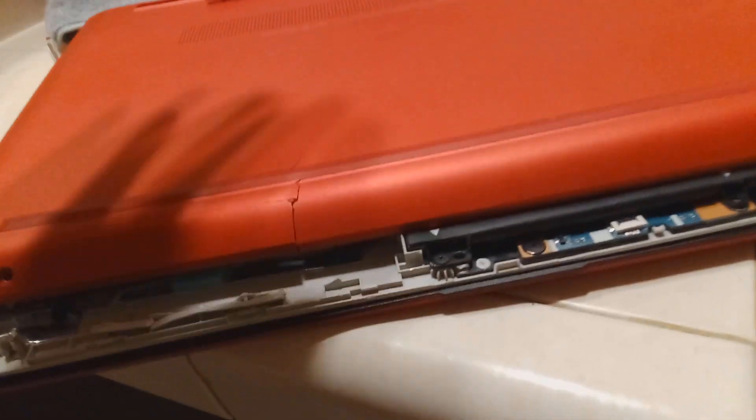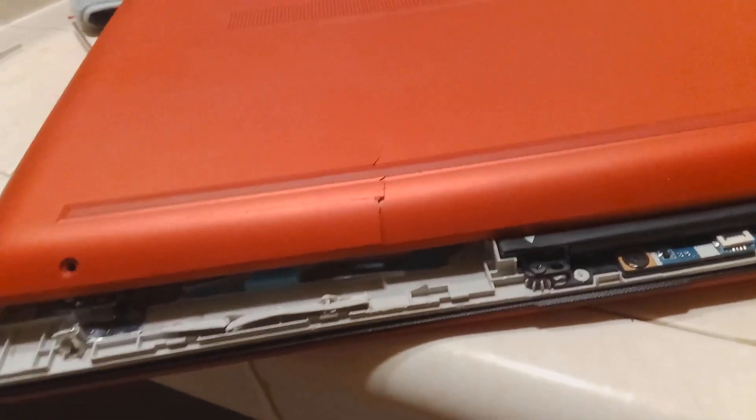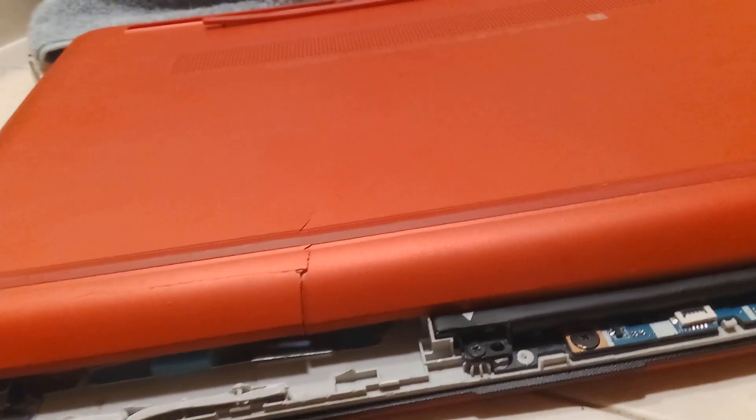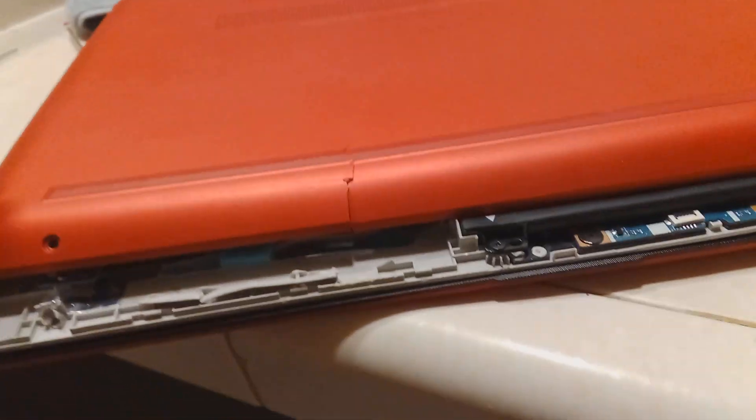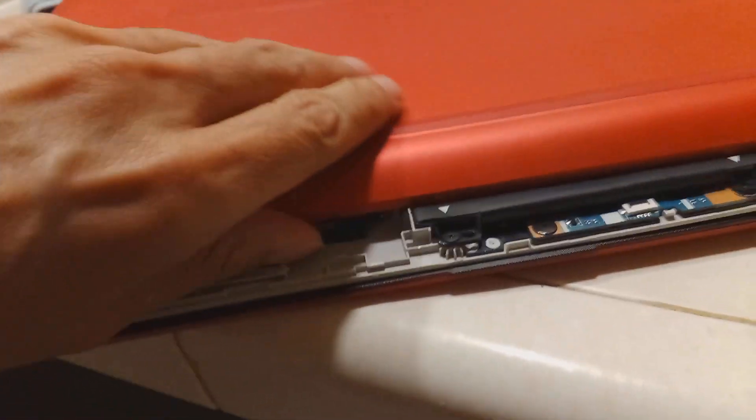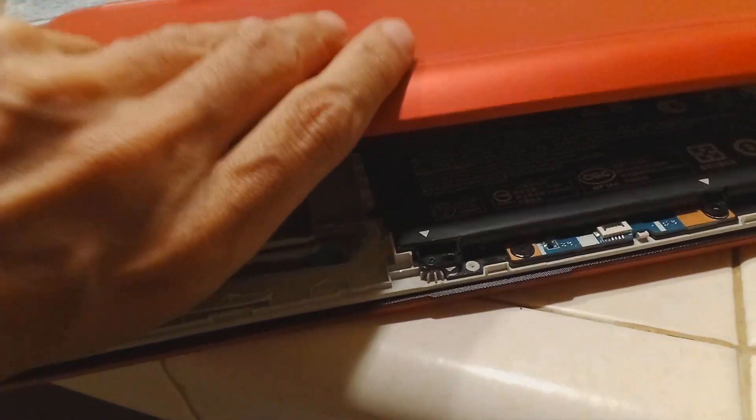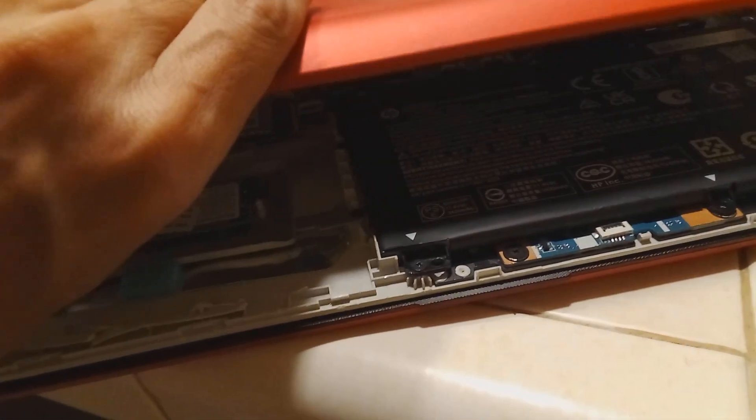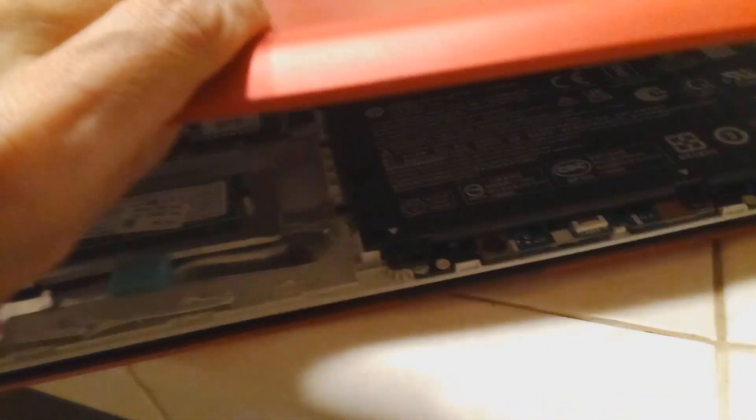If you don't remove them and you try to take this laptop computer apart, Hewlett-Packard 15-DW, you're going to crack the plastic.